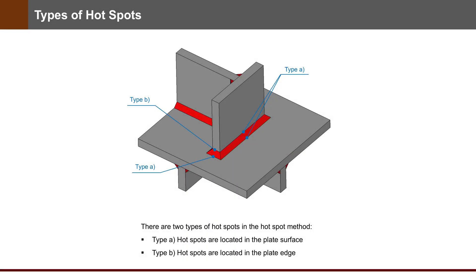For the Hotspot method there are two types of hotspots. Type A: hotspots are located on the plate surface. Type B: hotspots are located at the plate edge.